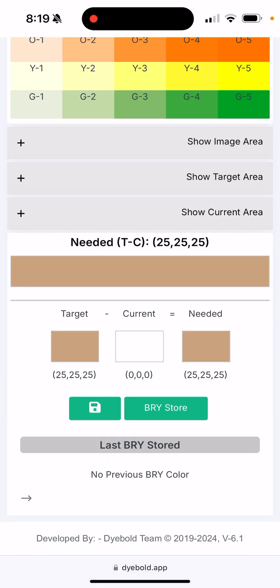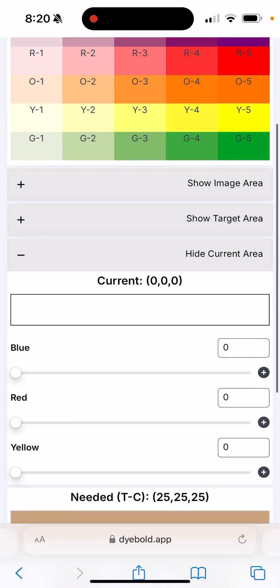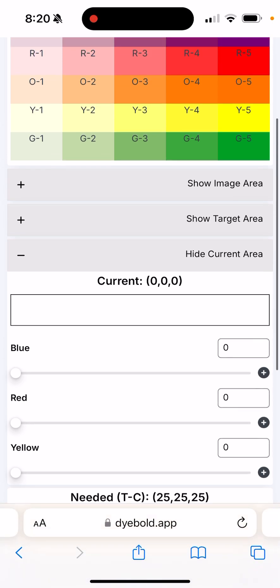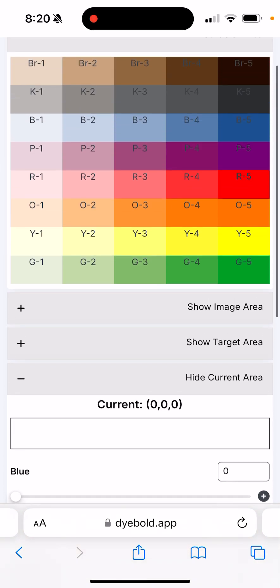We can show the current area. The current is actually the bleach spot or the current color of the carpet that you need to change to the target. Here we can also use the shortcut, so I click on the box underneath the current.